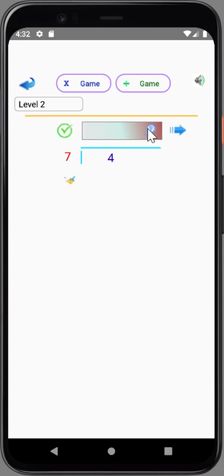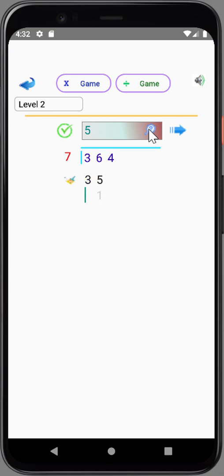We start from 3, because 3 is smaller than 7, we get the next digit. 36. 36 divided by 7 is 5. 5 times 7 is 35. 36 minus 35 is 1. We move on to the next digit. 14. Divided by 7 is 2. 2 times 7 is 14. 14 minus 14 is 0. Finish.